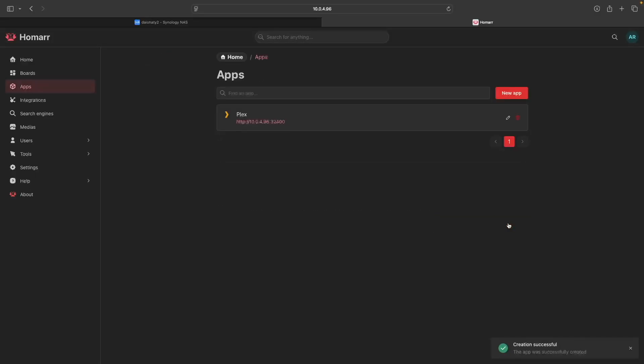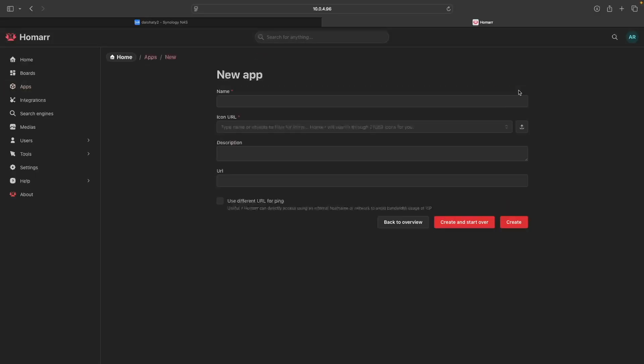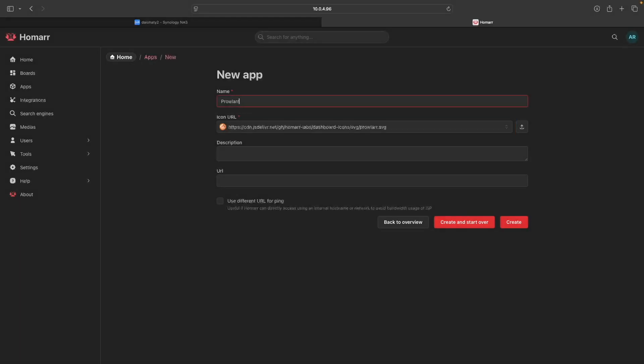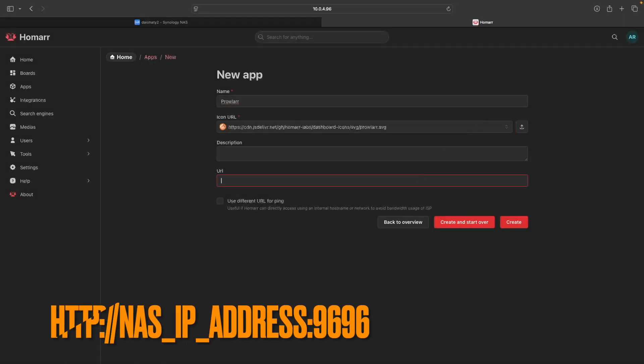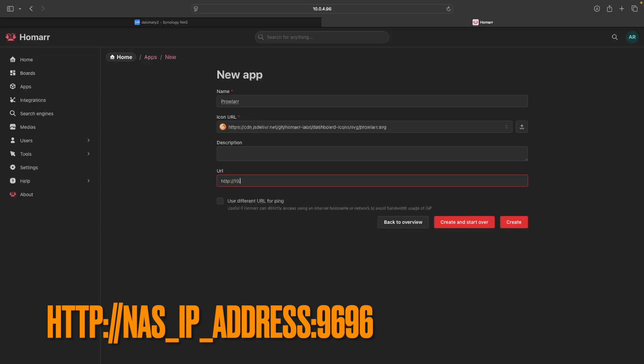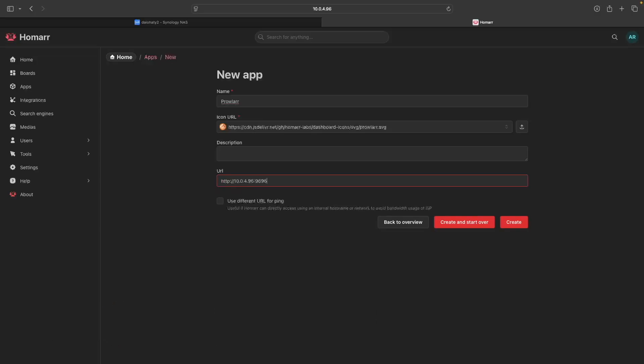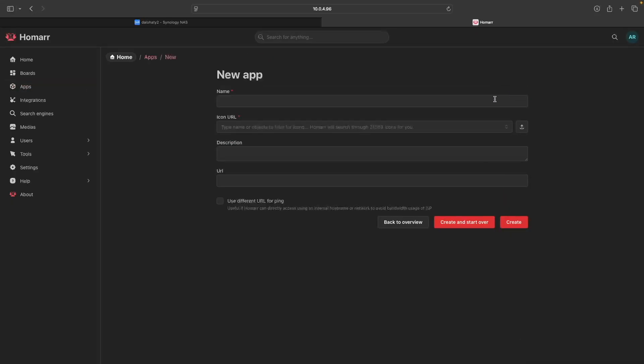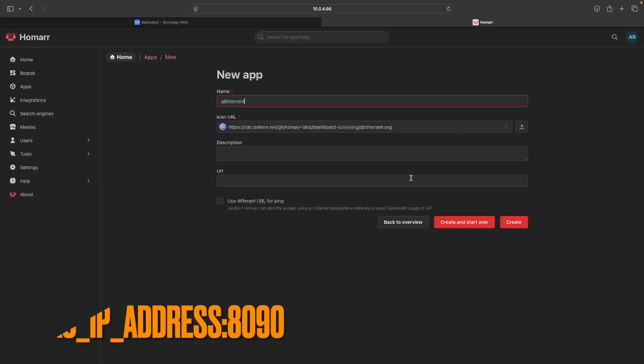Next, let's add Prowler, so click New App once again. Enter Prowler for name and confirm that the icon URL is displaying the correct icon, which it is for me. Then enter in the URL for Prowler, which uses port 9696, and click Create once again. You'll want to do the same for qBittorrent, which uses port 8090.